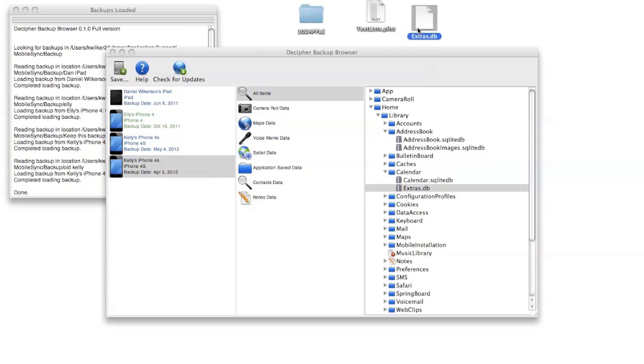One of the ways I like to actually read these database files is to use the Firefox SQLite extension, so if you have Firefox it's a good extension to download to read these and it's on our website.